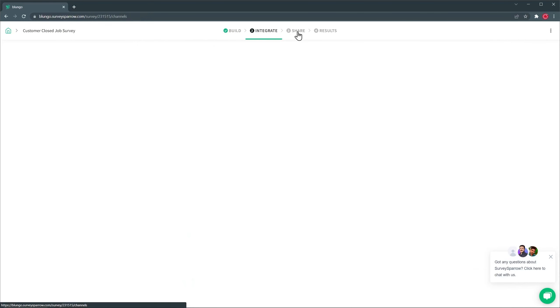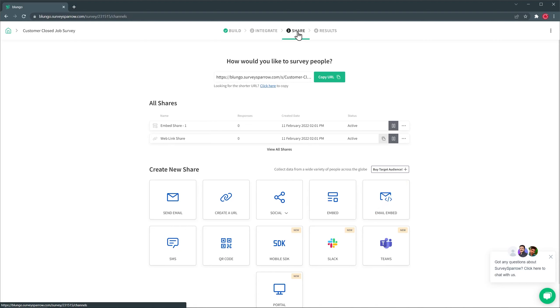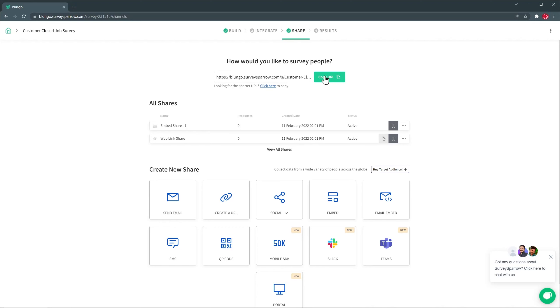Next, we have Share. And in this tab, you're going to be able to find the link or URL that you can use for your survey. And you can also send it via email or social like Facebook or Twitter. You can embed the survey in your website or in an email. And you can also share via Slack, Teams, and more. So once you're ready, you can copy this link and send it to the people that you want to take the survey.